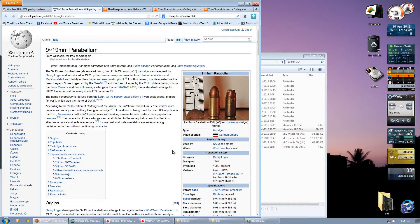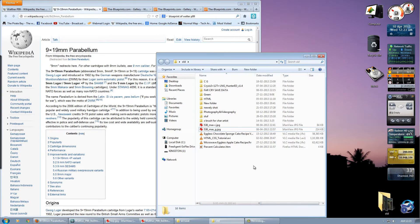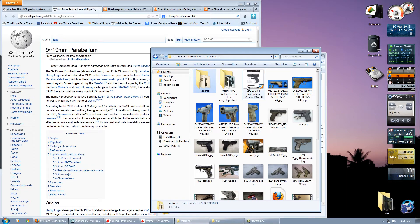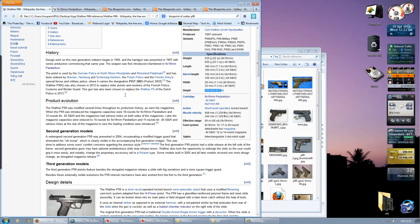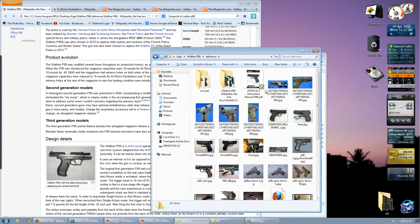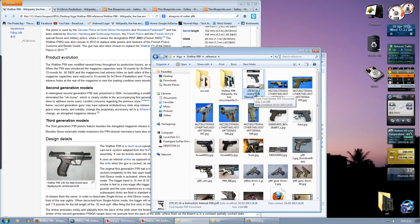People generally skip the research. They find a few images and think that's enough — but no, you have to research a lot. Things that can help you with research include, first, Wikipedia, and second, the manual of the gun itself. The manual will give you multiple ideas about the gun.